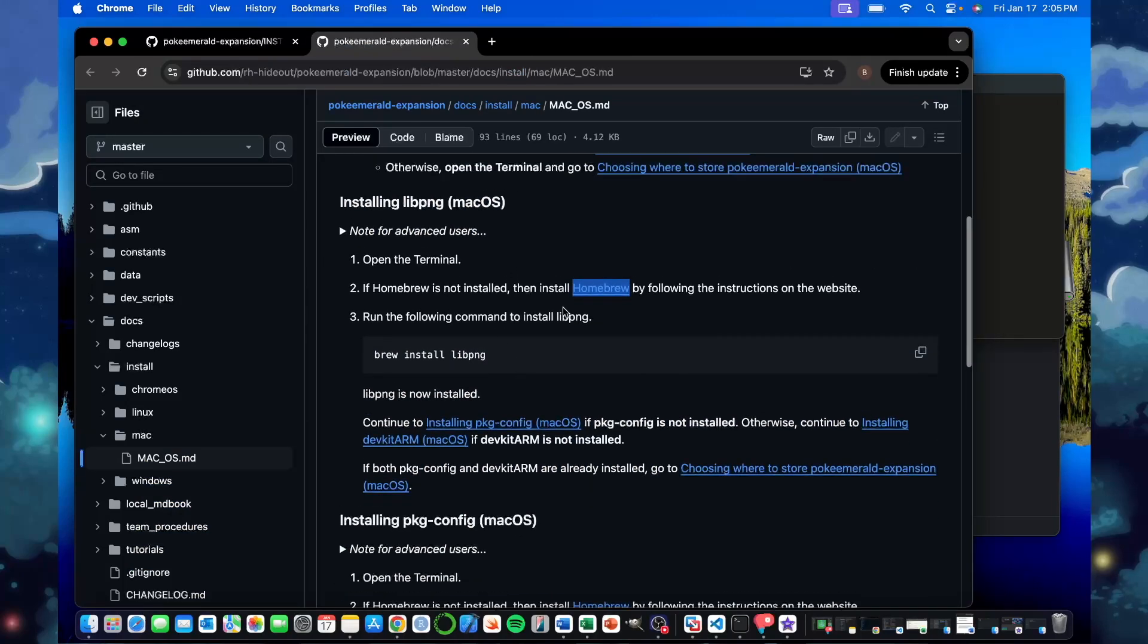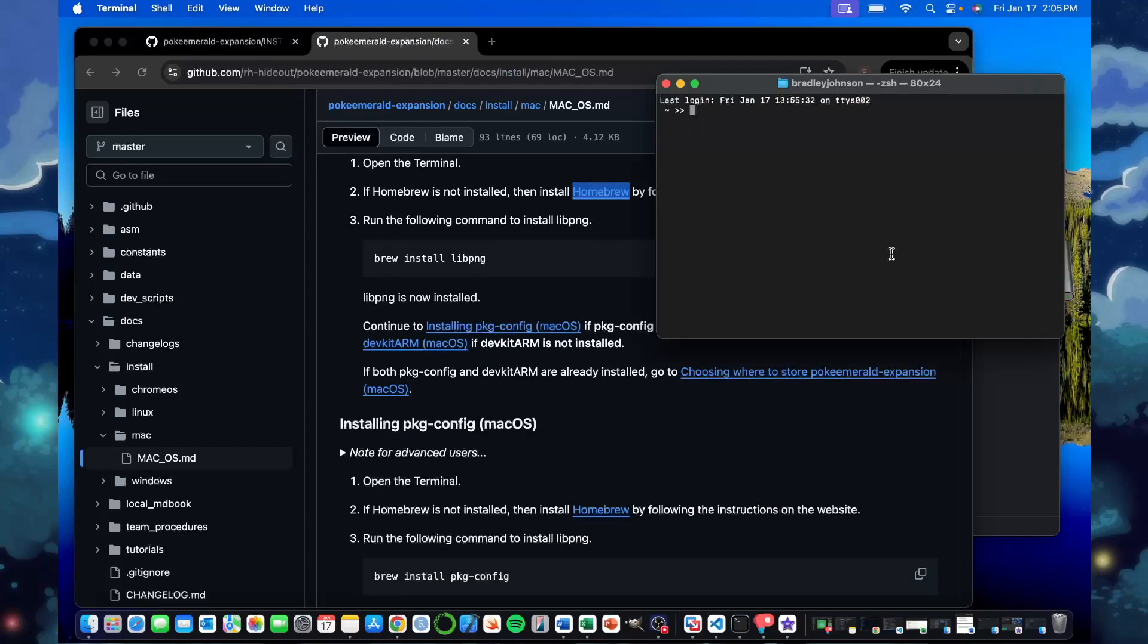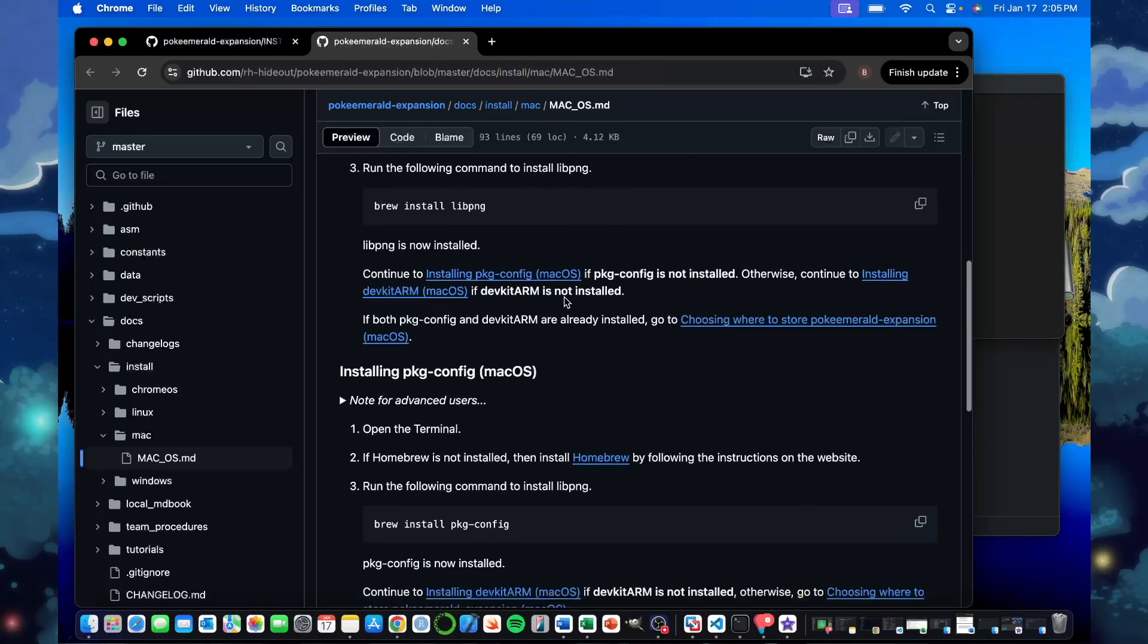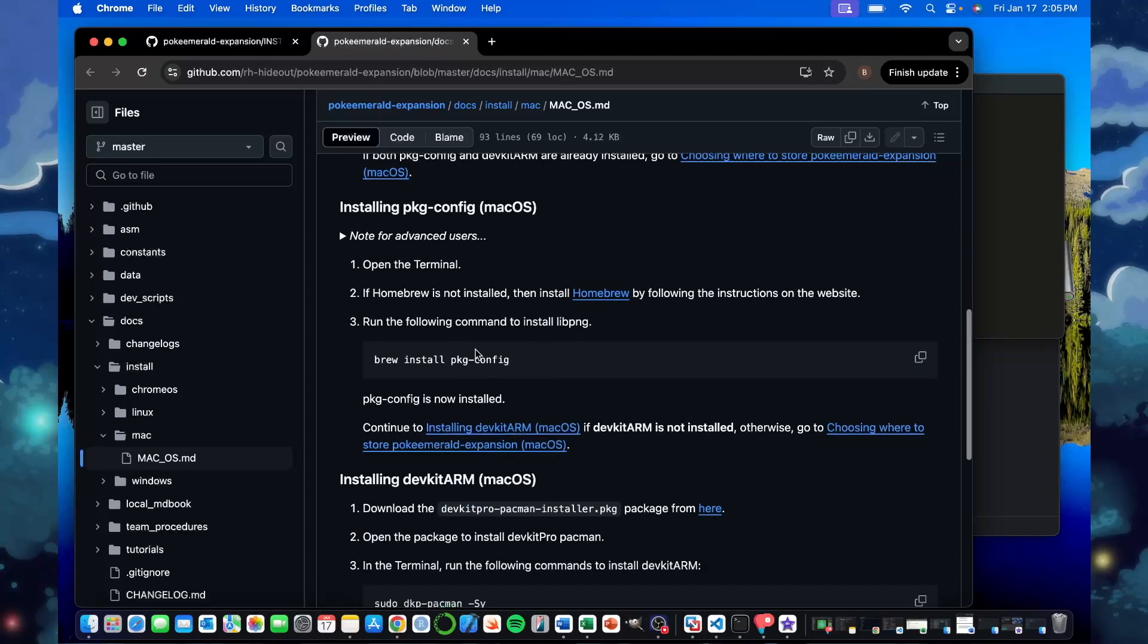Then for libpng, you can copy paste this into it like we did before. That works. So you just do copy and then it just paste into your clipboard. That works. I already have this installed, so I'm not going to run it right now. You do the same for the package config.